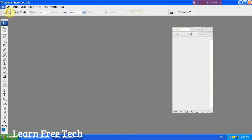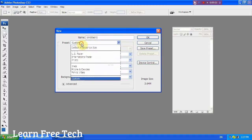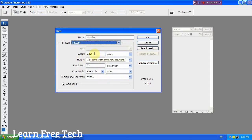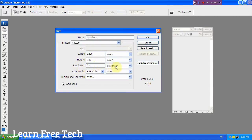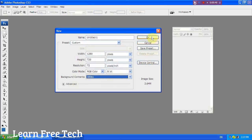Now, go to File, create a new project. Set the file name, then select Custom. The width is 1280 pixels, height is 720 pixels, resolution is 72 pixels per inch, color mode is RGB color, 8-bit, and background content is white.